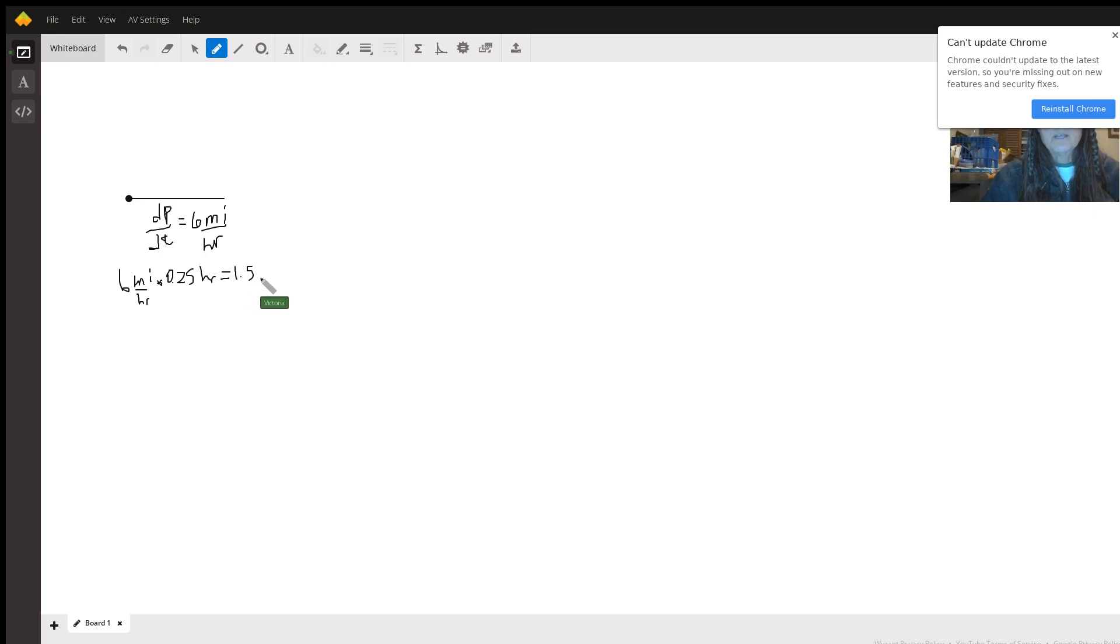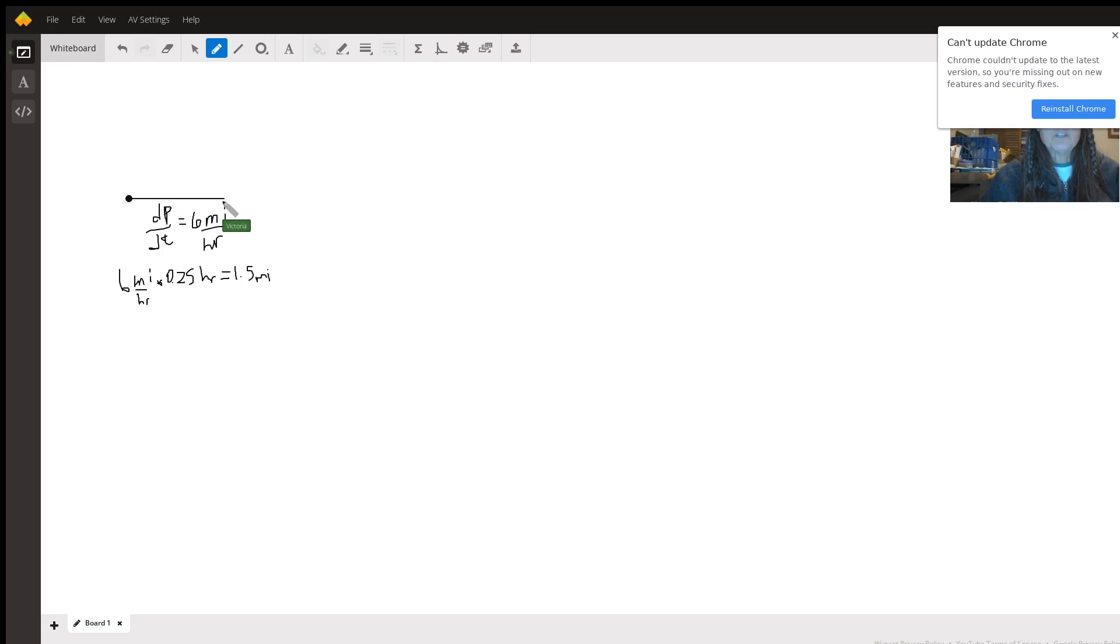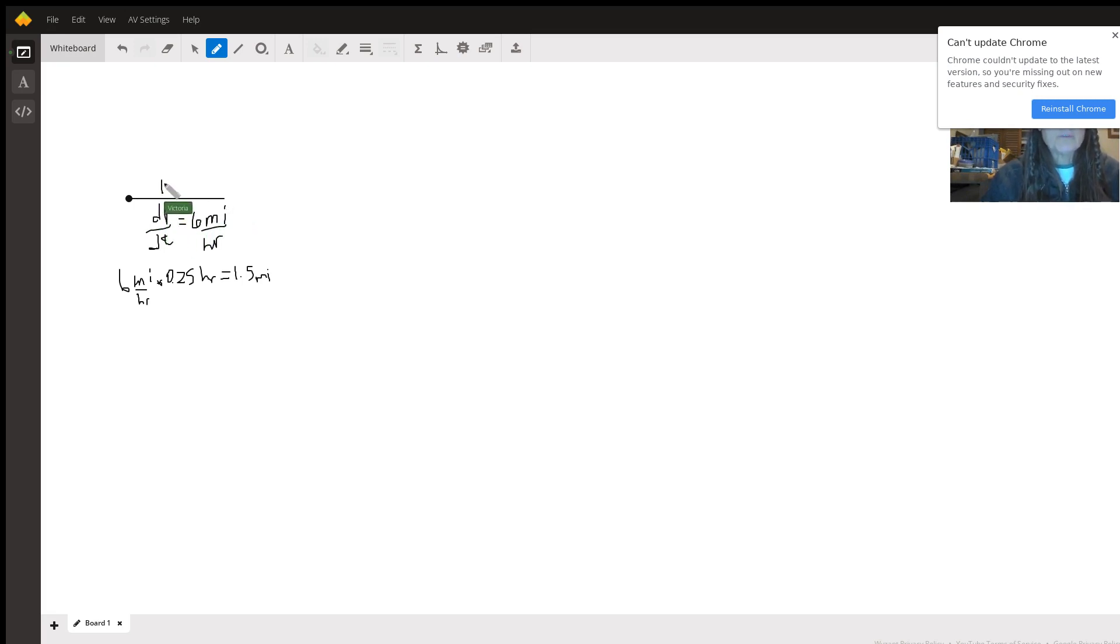And so I'm going to make this length after 15 minutes the east leg of this. Here's person one, we're calling P. This is 1.5 miles. That's how far person one has gone in 15 minutes.